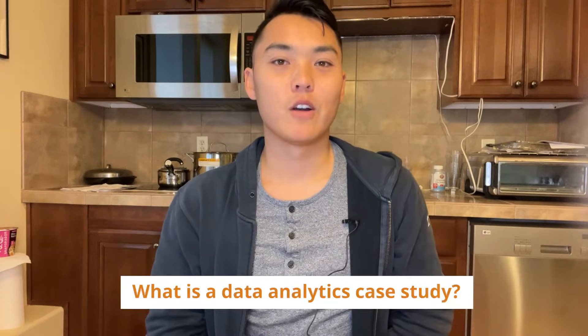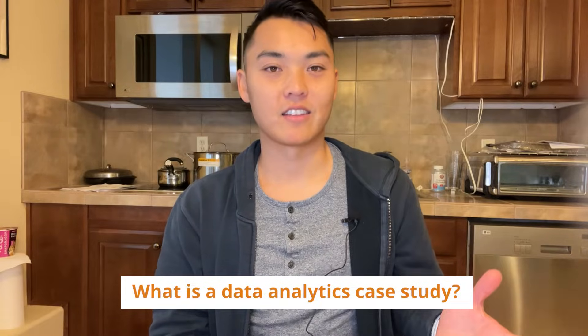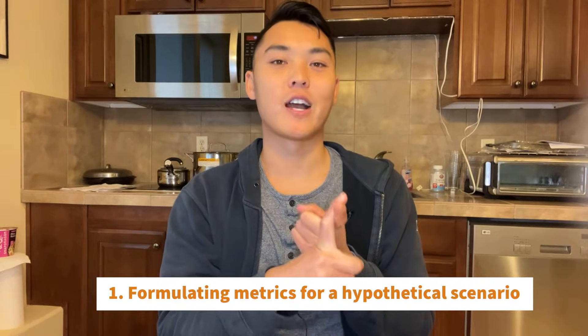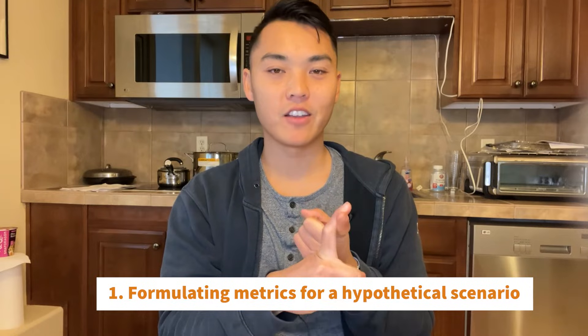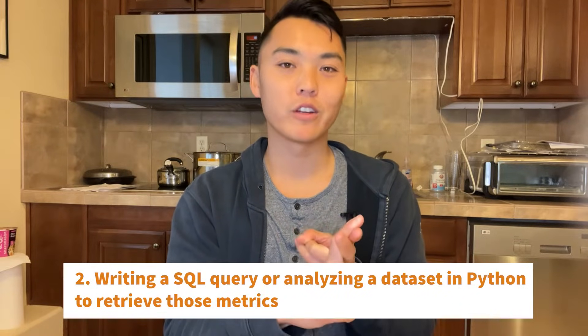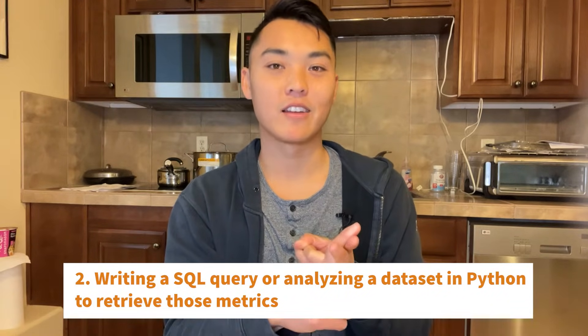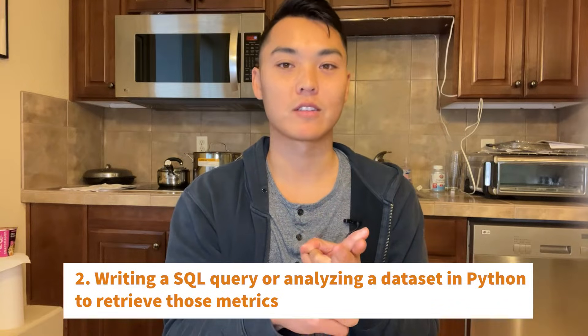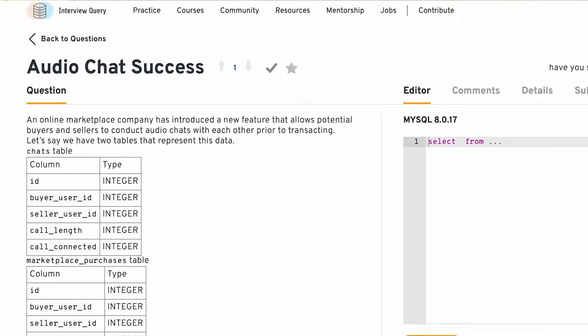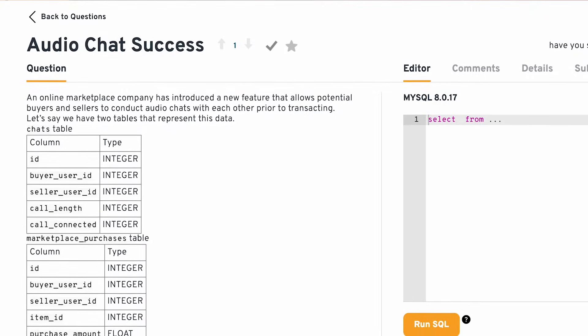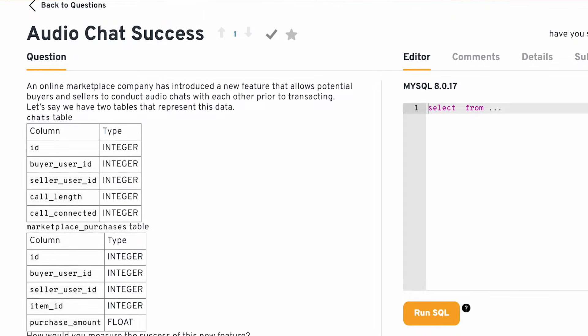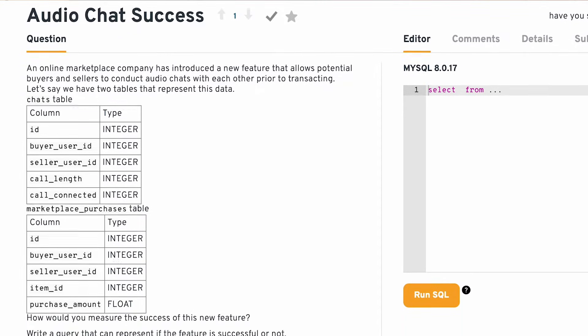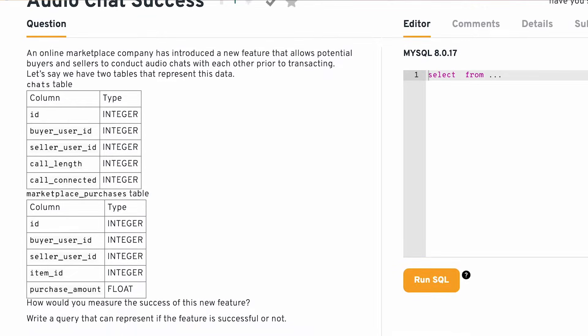So first off, what is a data analytics case study? For our purposes, I've defined data analytics case study problems as any problem that requires one, formulating metrics for a hypothetical scenario, and two, writing a SQL query or analyzing a data set in Python to retrieve those metrics. For example, the problem we're tackling today involves understanding how to build a new audio chat feature to improve the match rate between car buyers and sellers in a marketplace app.